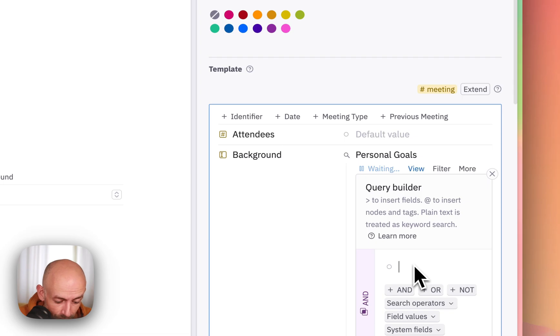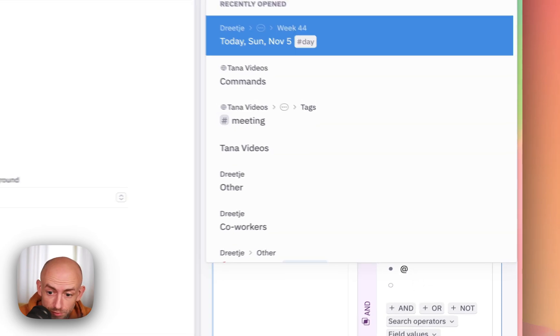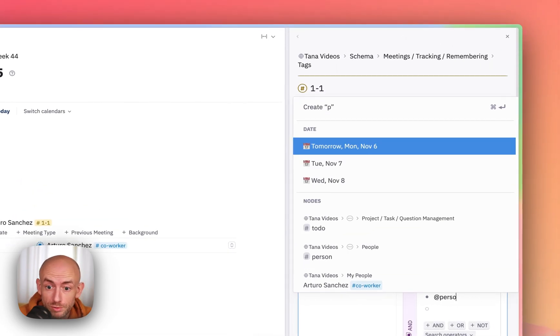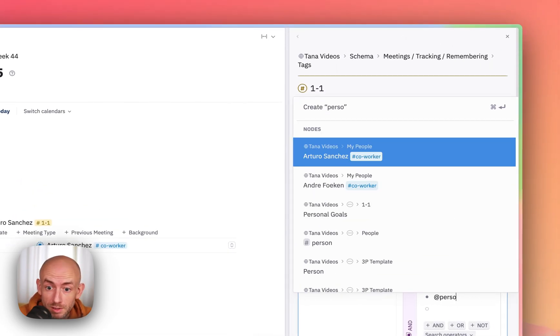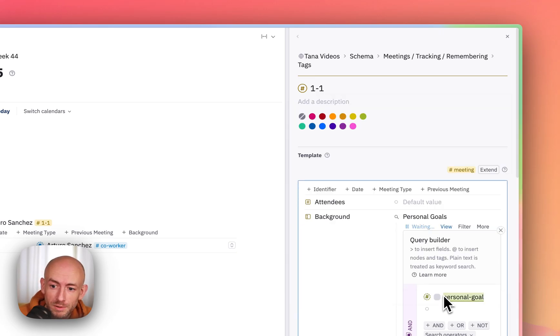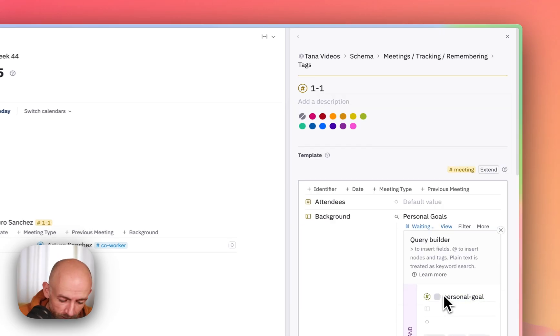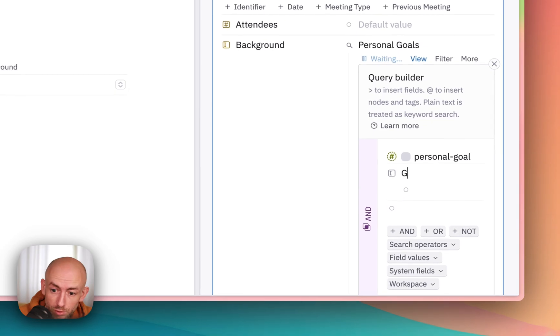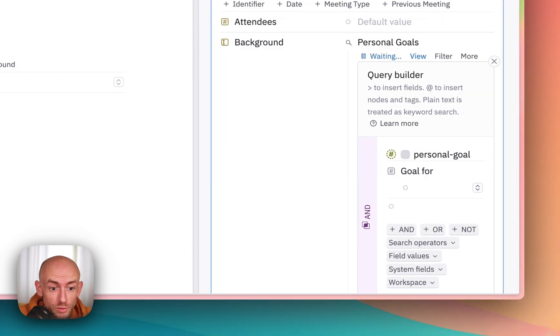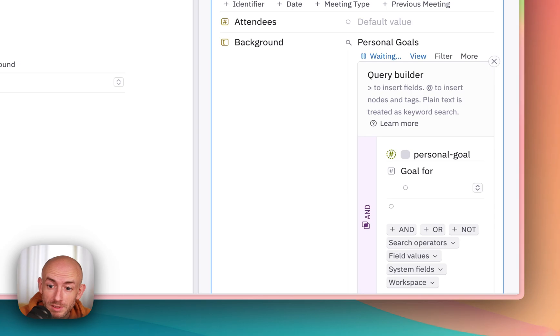So what I want is to find personal goals. That should be a tag. Personal goals with the goal for field set to Arturo. And now we get to the interesting part.